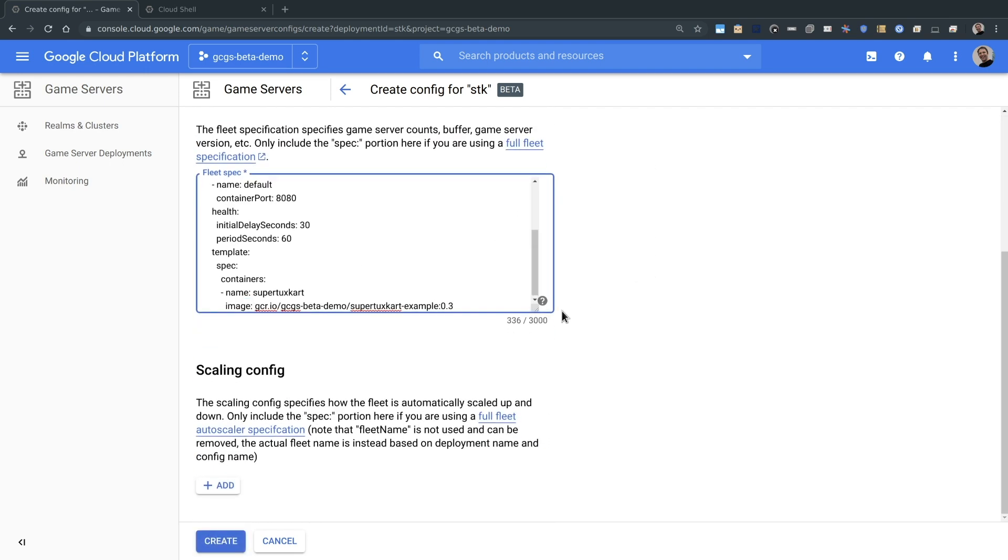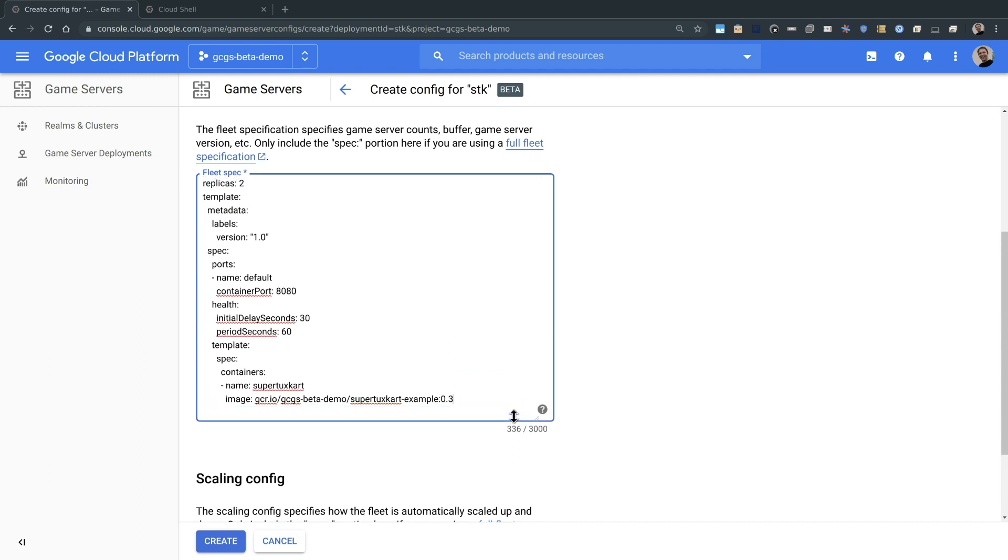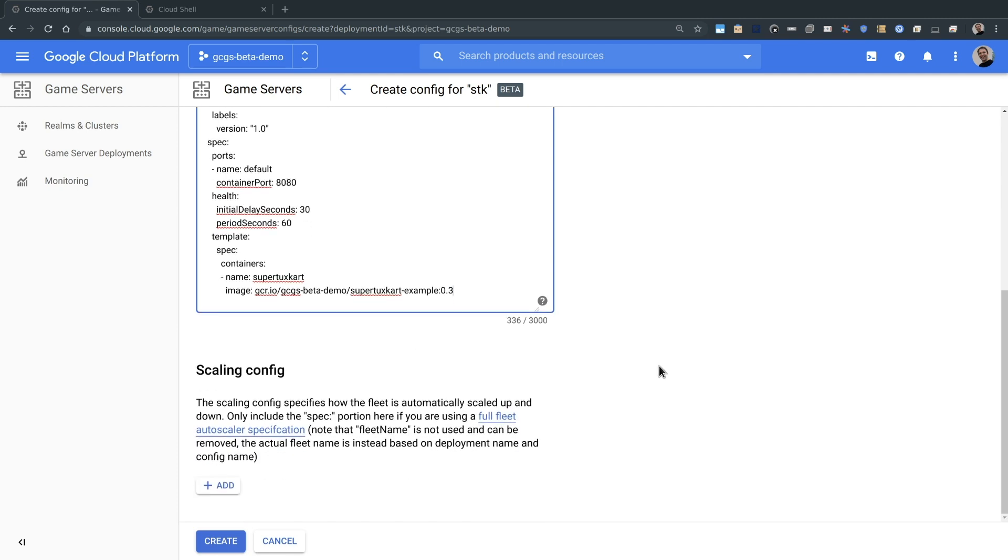If we have a look at the config I pasted here, we can see our configuration for our Cloud Game Servers fleet. We'll create two replicas of our SuperTuxCart game server. This may look familiar if you've used Agones before. We could also create our auto-scaling rules at this point if we so desired.